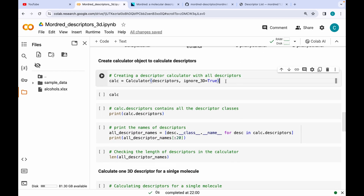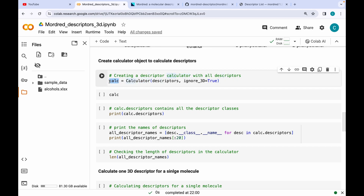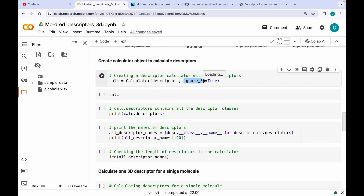In the previous video for calculating 2D descriptors, I showed you that we have a Calculator class and we need to create an instance of it stored in a variable called calc. It takes descriptors as an argument, and for 2D descriptors we had set the ignore_3D argument to True. It is intuitive that for calculating 3D descriptors we need to change the value of ignore_3D to False.